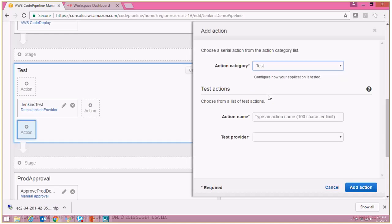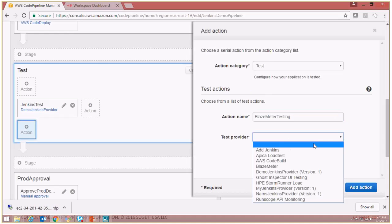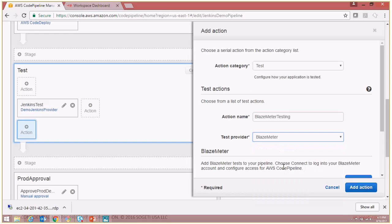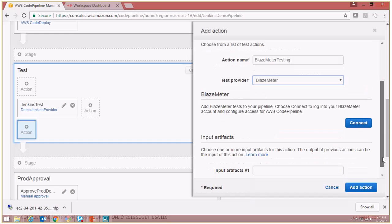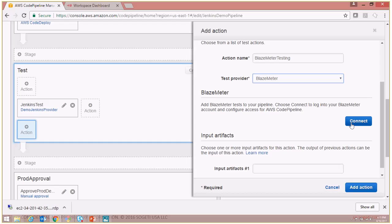And the action name is going to be Blazemeter testing. The test provider in this case would be Blazemeter. Now you will see that the moment you select your test provider as Blazemeter, AWS gives you an option to connect to the Blazemeter site. So let's click on connect over here.